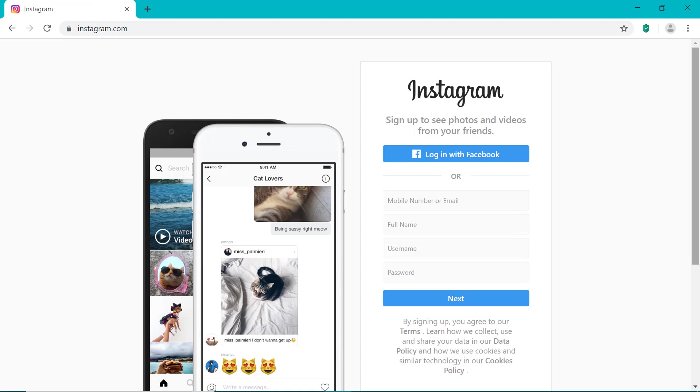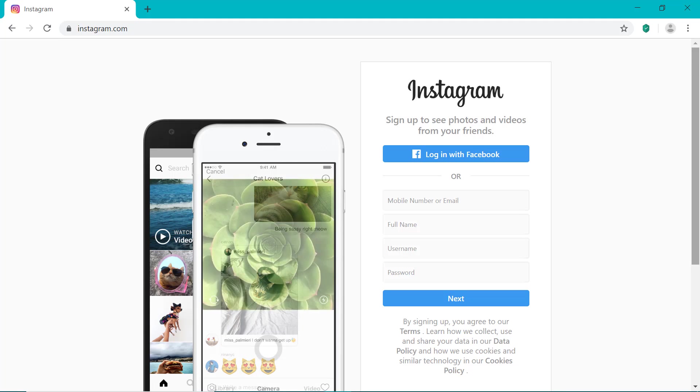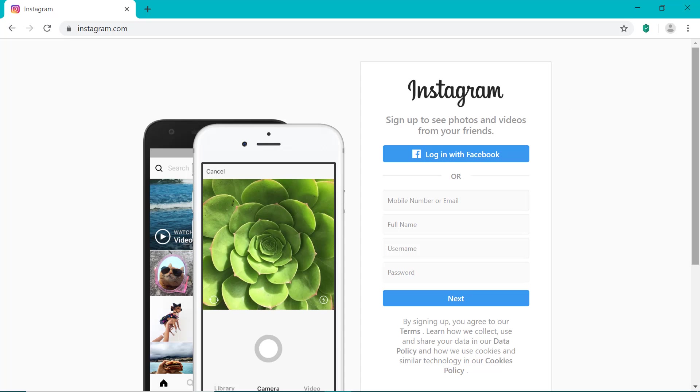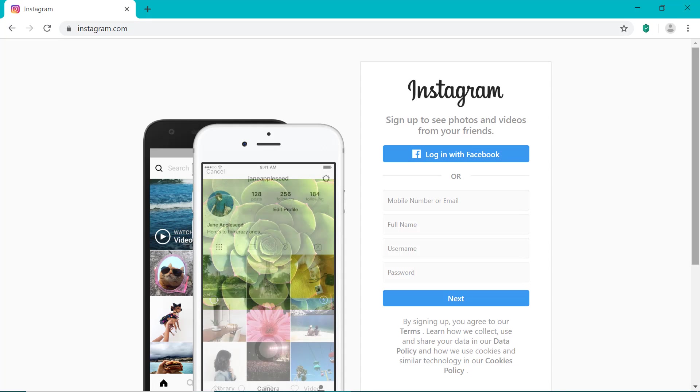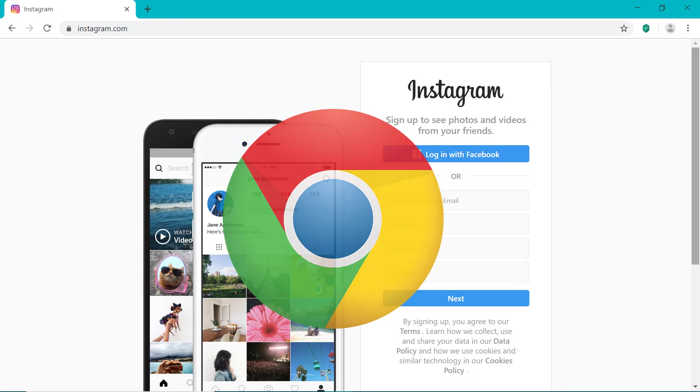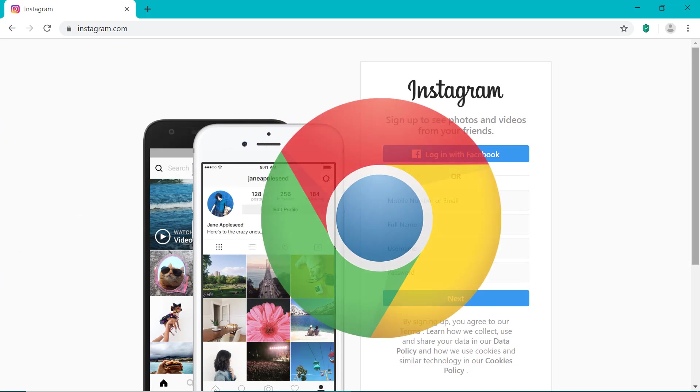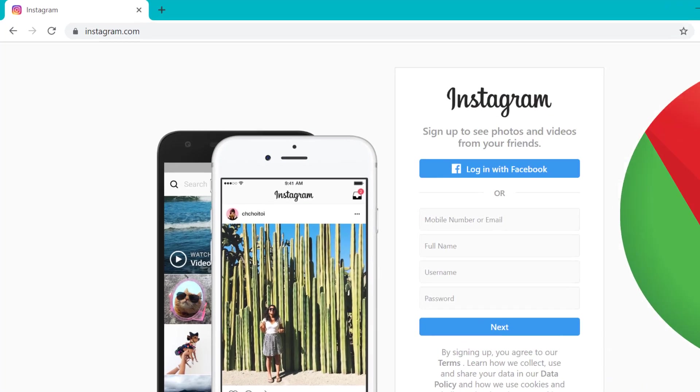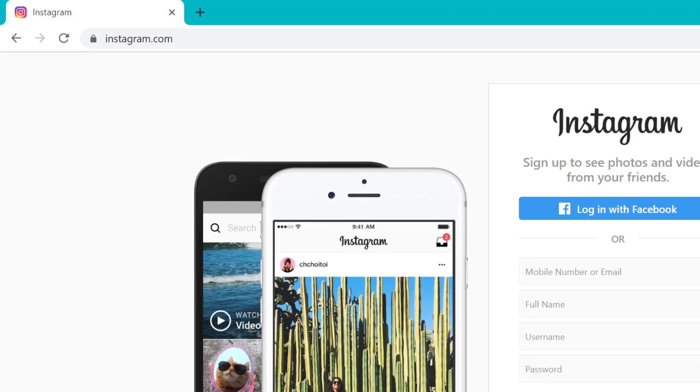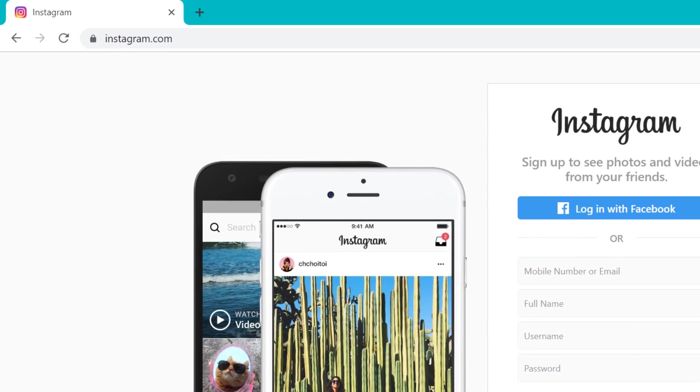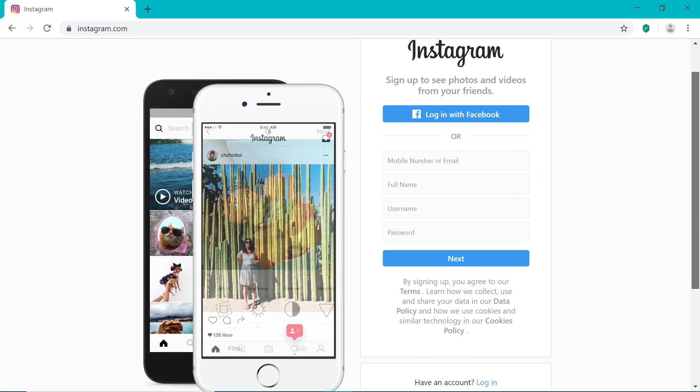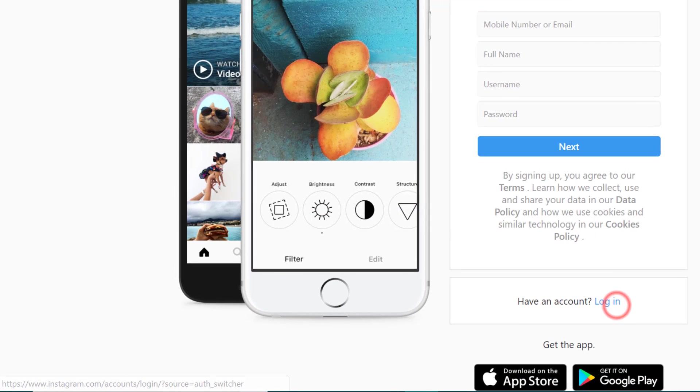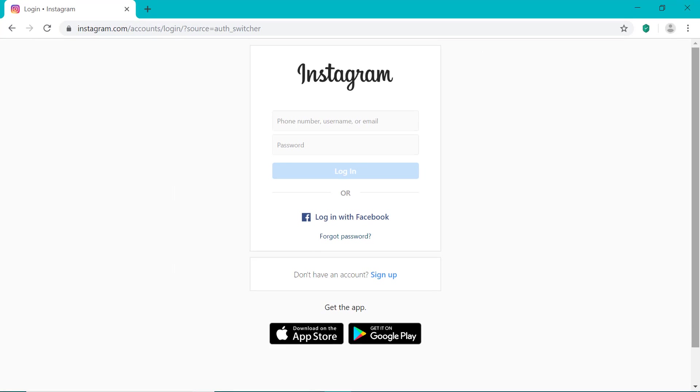So I'm going to show you how to delete an Instagram account using your computer, but you can do the exact same thing on your smartphone. So you want to open up the Google Chrome web browser and go to Instagram.com, then scroll down and click the login button. Then you want to just log into your Instagram account as you normally would. So I'm going to pause the video while I log in.